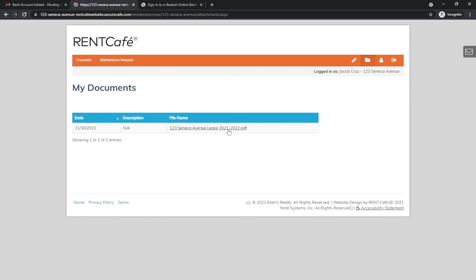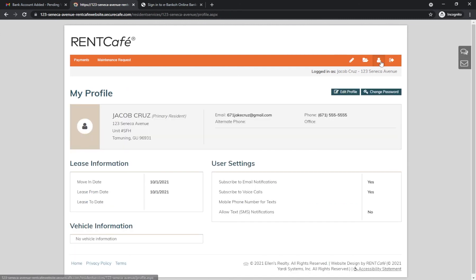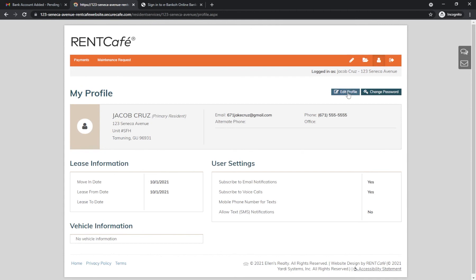You can also view your profile by clicking Profile where you can edit your profile if you need to update your contact information and to change your password.